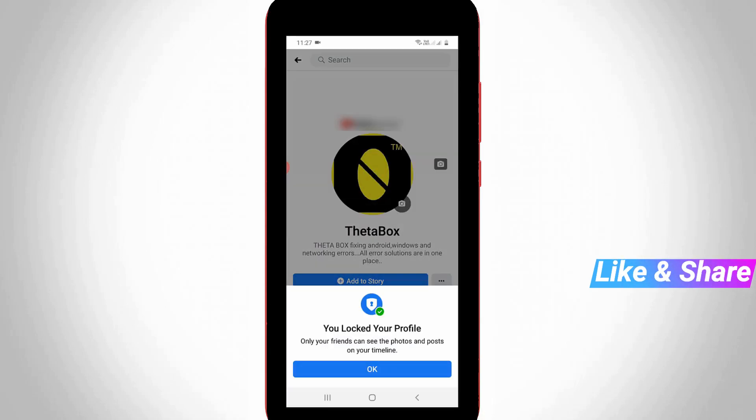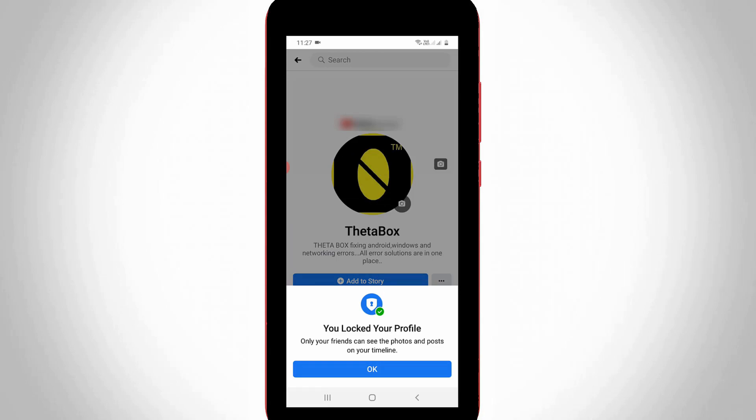Now you can see that my Facebook profile is successfully locked. In the future, no one will be able to send a friend request or message via my Facebook profile.